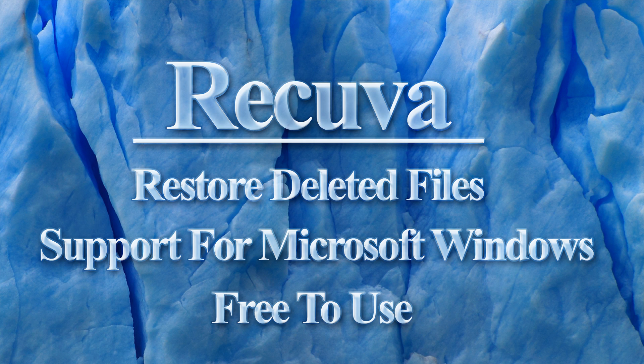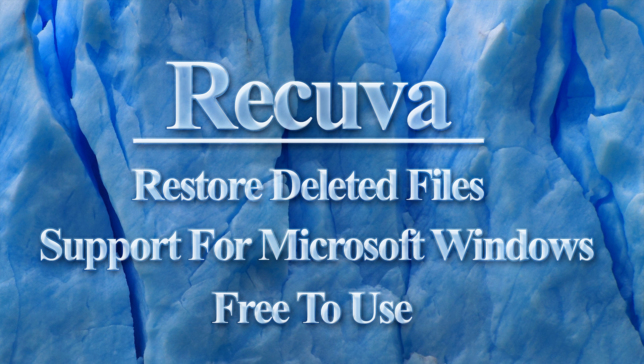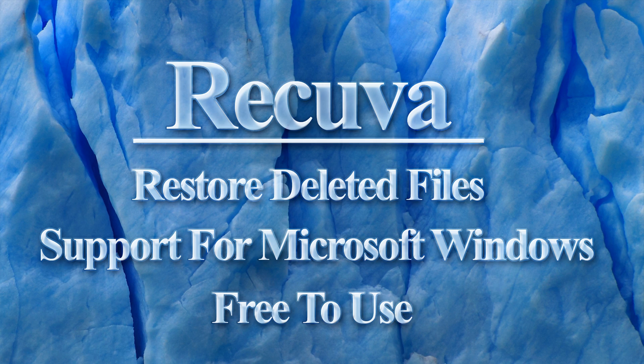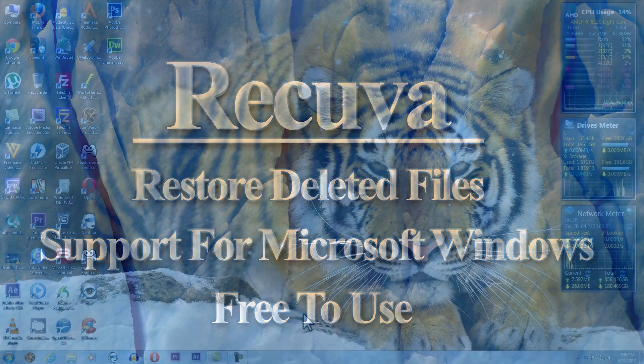What is Recuva? If you've ever accidentally deleted an important file from your computer, you know the frustration of wasted hours to recreate it. Recuva can recover deleted files from your Windows computer, the recycling bin, digital camera cards, MP3 players, and other removable media. Recuva is available for free.